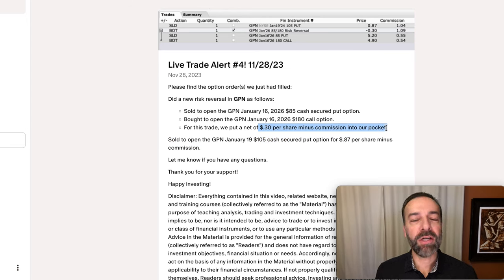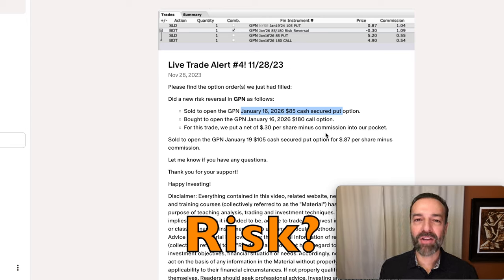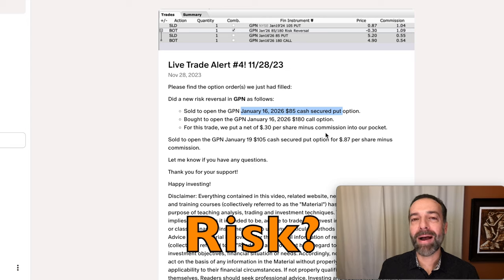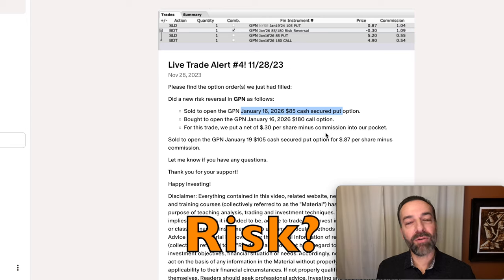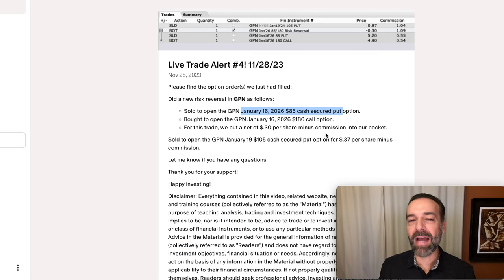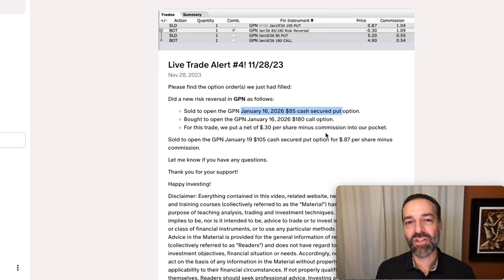We put 30 cents per share into our pocket for entering this trade. Our risk is that if GPN were to go down or way below that $85 strike price, we'd end up having to buy GPN at $85 per share. Since I believed the company was already undervalued by around 39%, I'd be totally happy buying it at an even better price of $85 per share over the next two years. Anything could happen, and that's why I'm being paid to sell that put option. But I liked GPN when I did the trade and over the long term, so I felt comfortable placing a potentially longer-term trade.